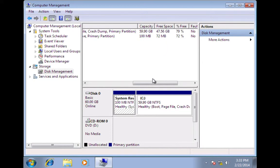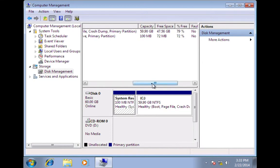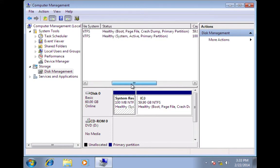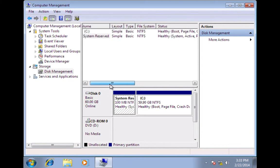And then if we slide it back over, you can see what file system it is. This is NTFS, which stands for New Technology File System.